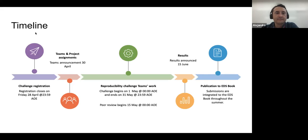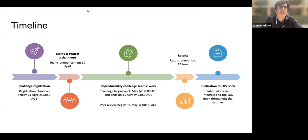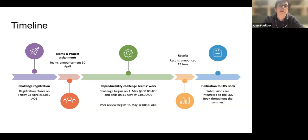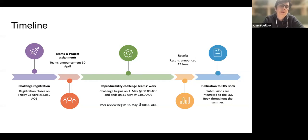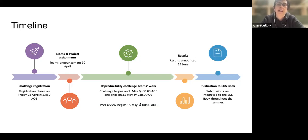Anne will guide us through the timeline. You've done the first step which is registration, and we've announced the teams — you all received information via email about teams and team members. The most important thing now is we are starting the reproducibility challenge. One important date to remember: the challenge will end at the end of May, but peer review will start on the 15th of May. We hope you will have something ready to start review — it doesn't have to be finalized yet, but we'd like something to work with. Results will be announced mid-June, and publication in the EDS book will come later in summer.